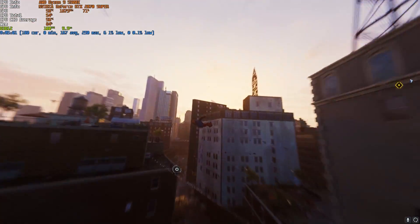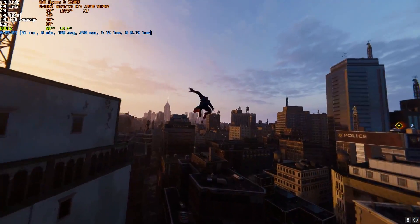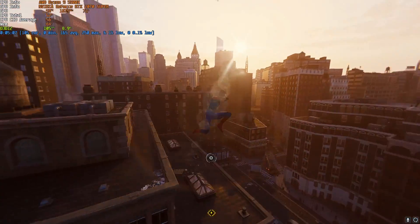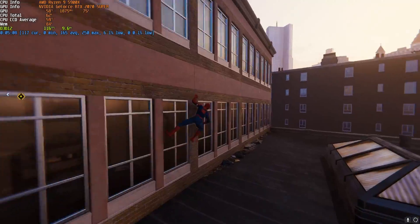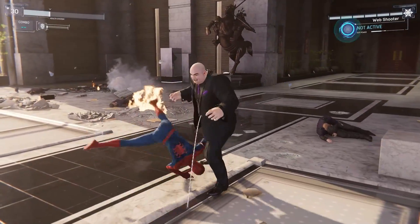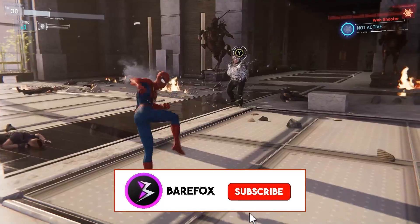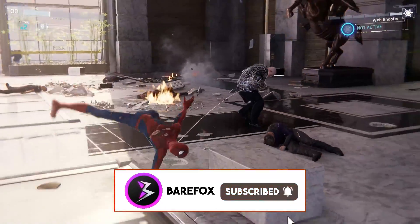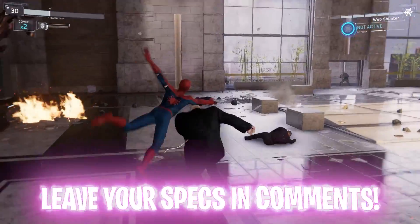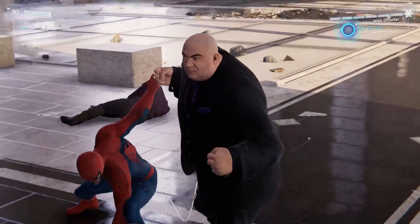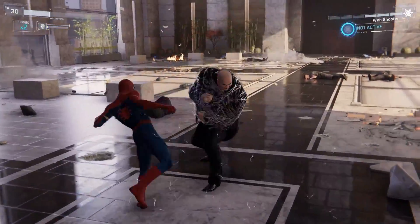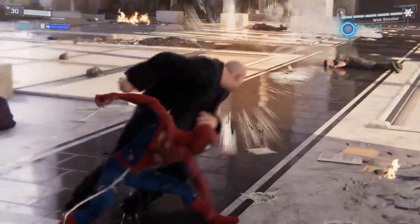Alright guys, that was it for this video. I hope I could have helped you out — if I did, make sure to leave a like and smash that subscribe button. Once again, don't forget to leave your specs in the comments below and I'll be replying to each one of you with the best settings. We'll see you guys in the next video — until then, stay tuned, keep watching, and peace out.